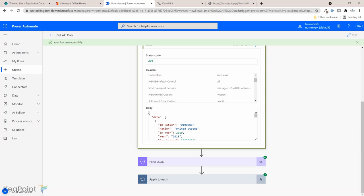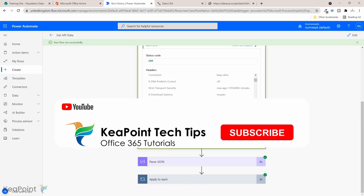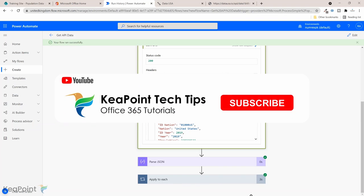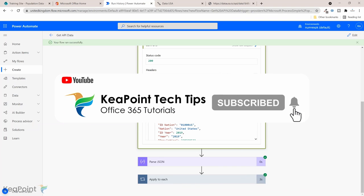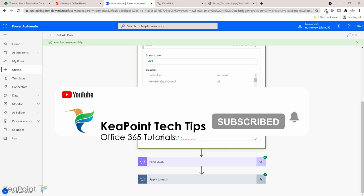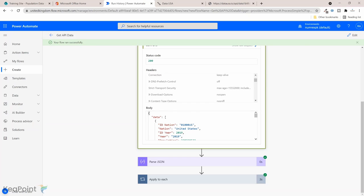Consider subscribing if you are new to the channel by pressing the subscribe button below this video and click the notification bell icon so you don't miss any of my future videos. Give this video a thumbs up if you found it useful. If you have any question regarding this topic or any other query related to Office 365, put in the comment section below. I review the comments on daily basis. Thank you.